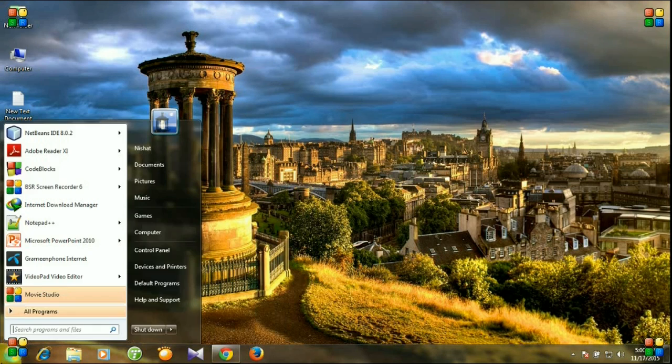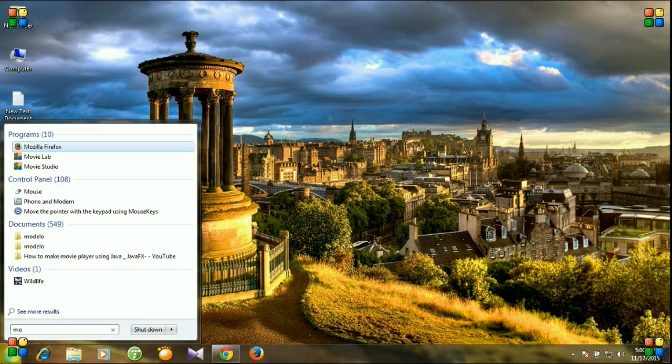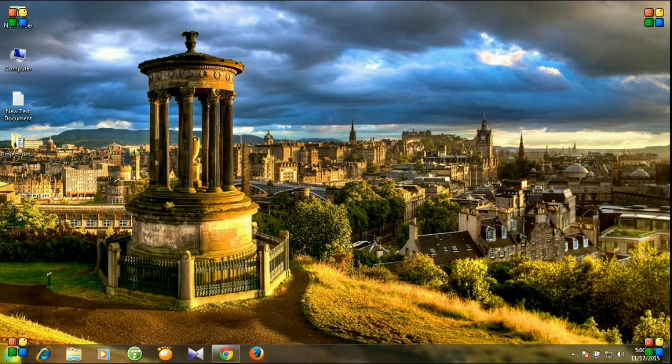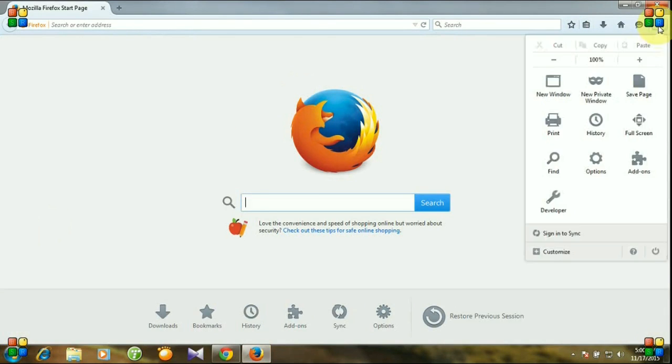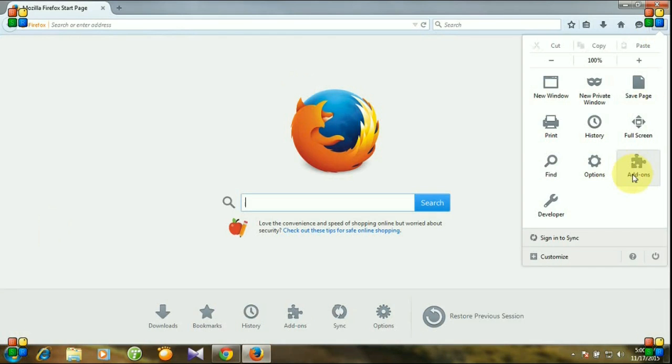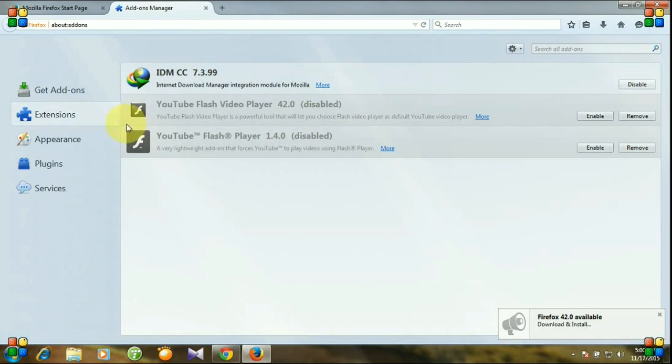Click start menu and search for Mozilla. Go to the menu, click add-ons, and search for SQLite Manager.